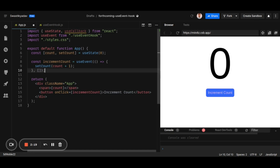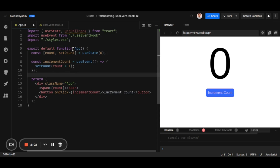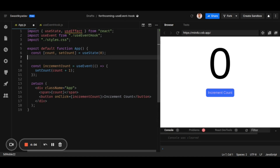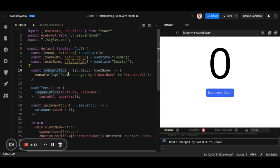Unlike useCallback, useEvent won't take a dependency array — because if it did, it would have the same problem. Instead, since this is a functional component and useEvent is also a function, useEvent will have access to count via closures. So count will always be the latest updated value, solving the problem — whenever count changes, the component re-renders but incrementCount is not recreated. Now let's look at another example: a logAnalytics function that console logs the username and the changed route.